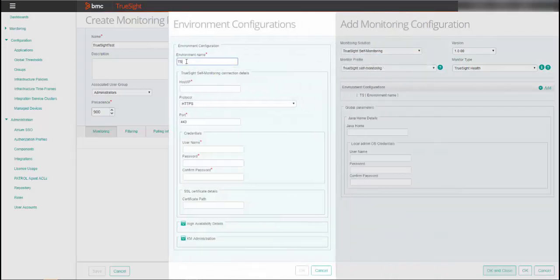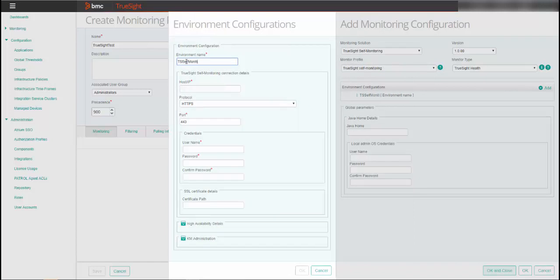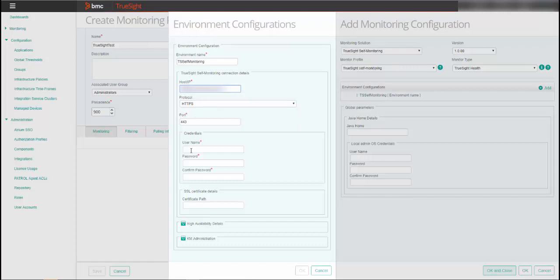For the environment configuration details, enter the following parameters for the presentation server or load balancer server used in a high availability system. An environment name. The TruSight host name. This is an FQDN or IP. The default protocol is HTTPS. The port number used to communicate with the server. The user name and password for the server.